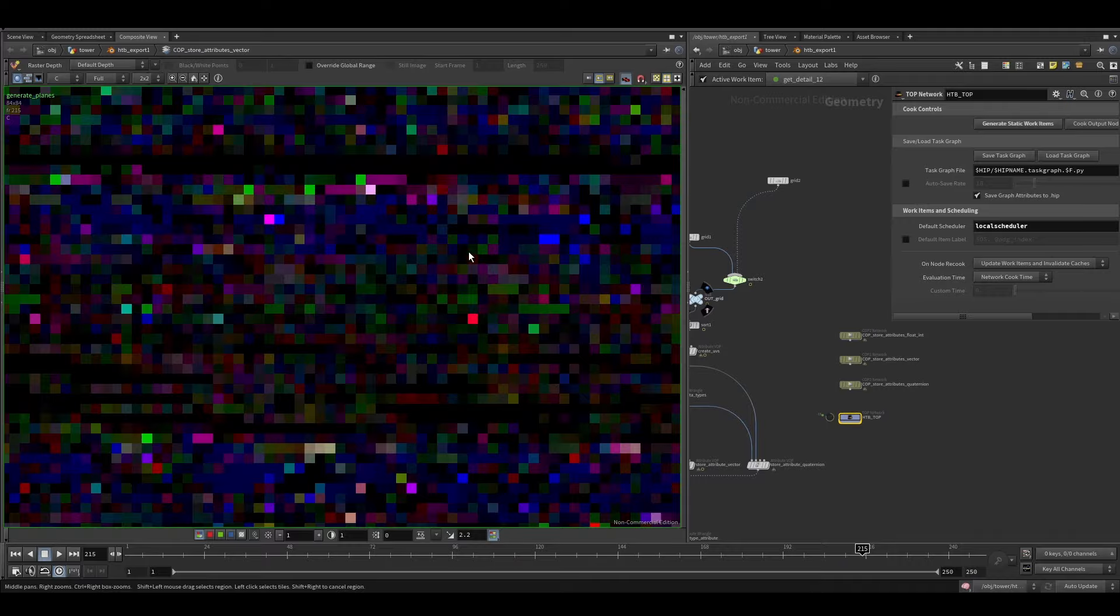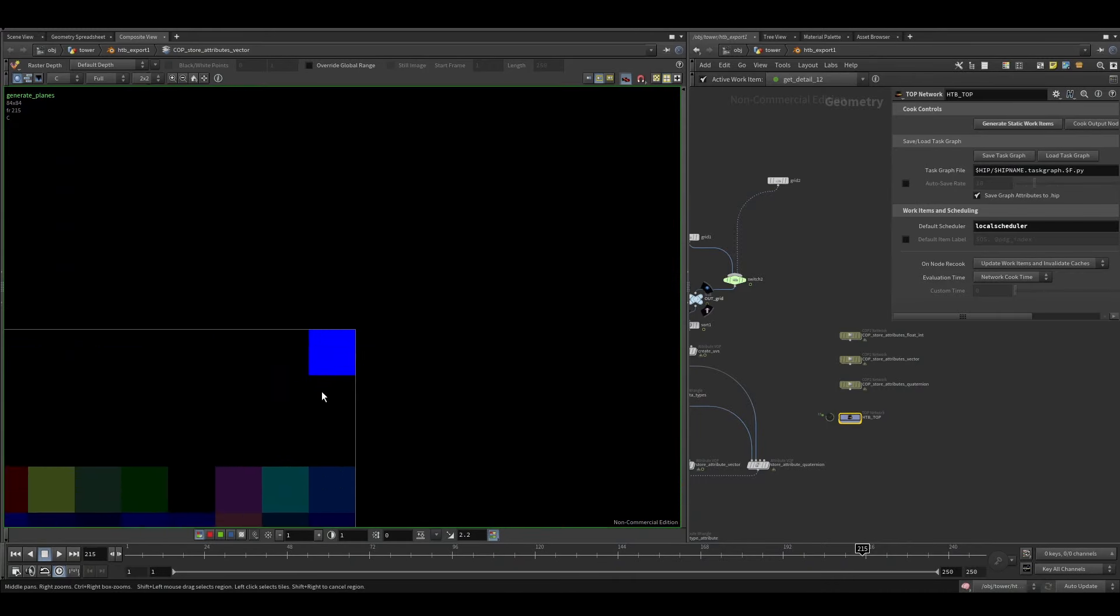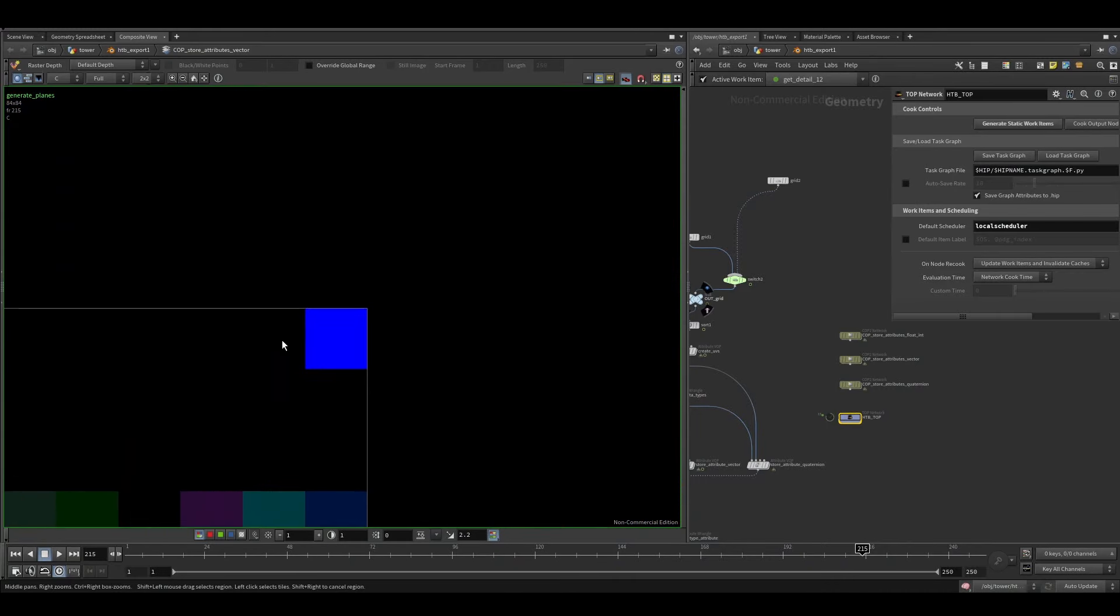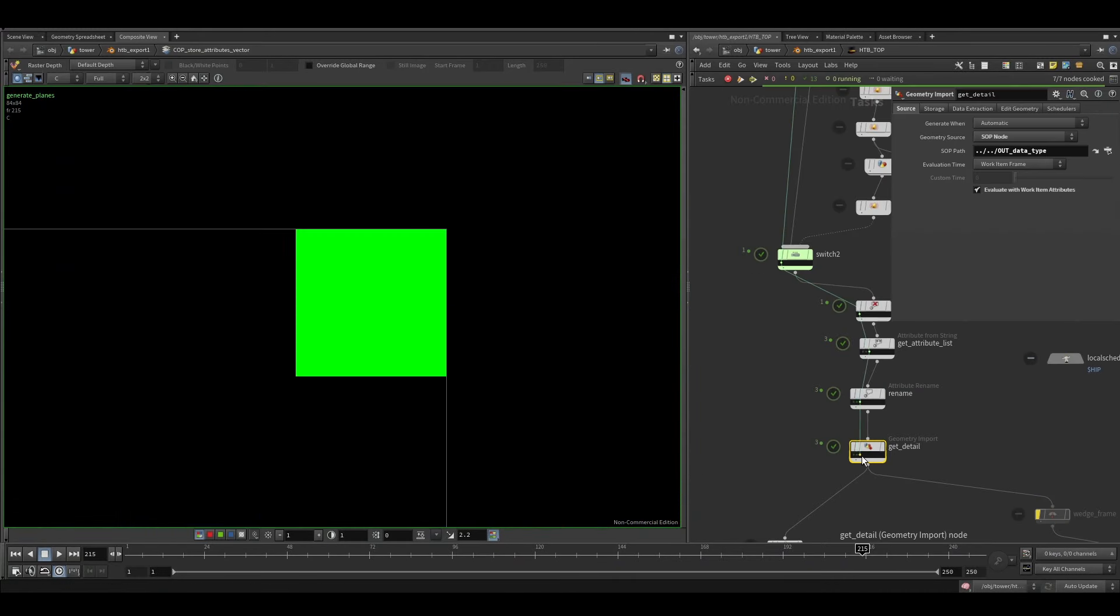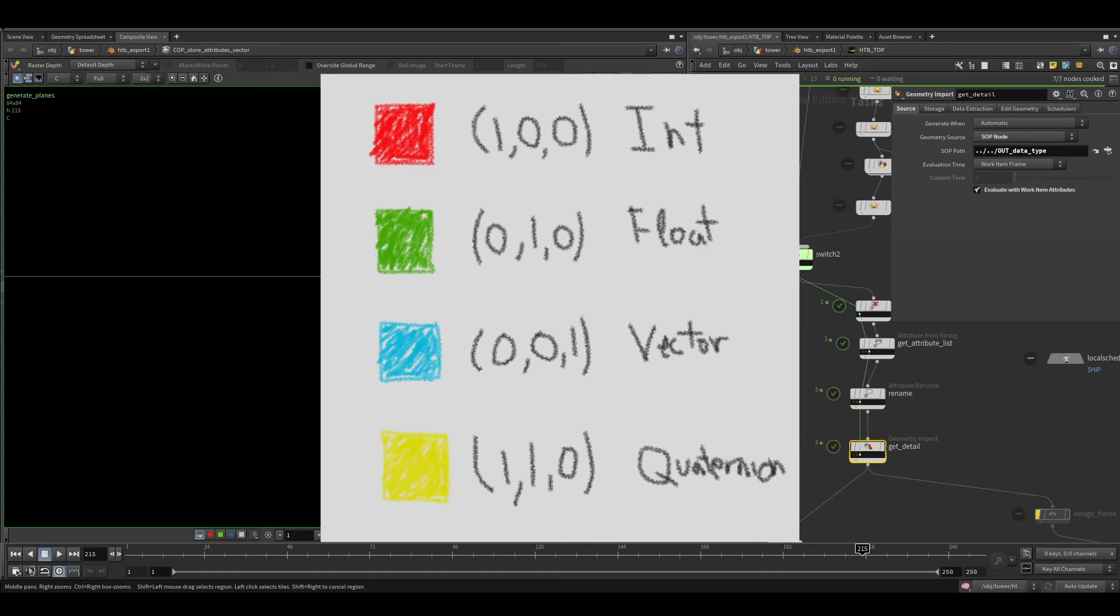I reserved the last pixel of the image to store the type of data of the attribute. So if this one is float, integer, vector or quaternion.